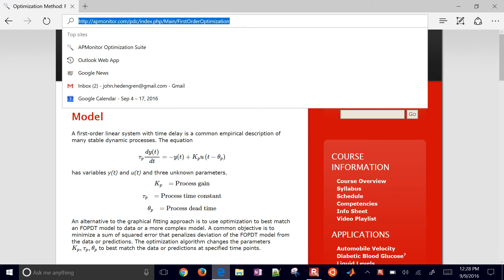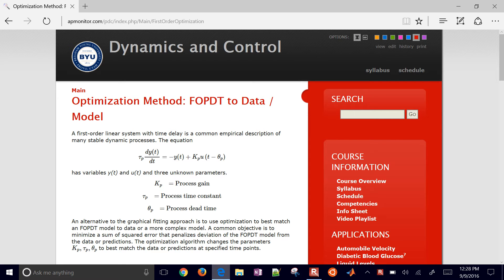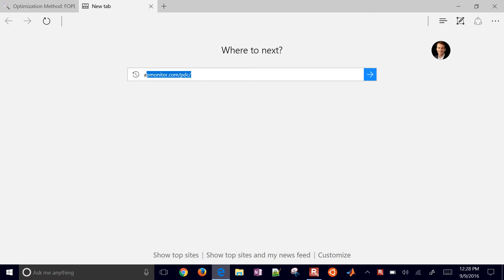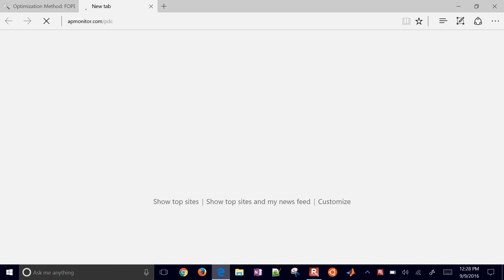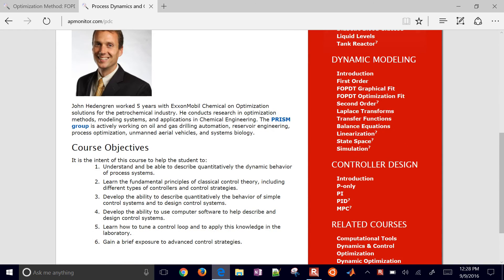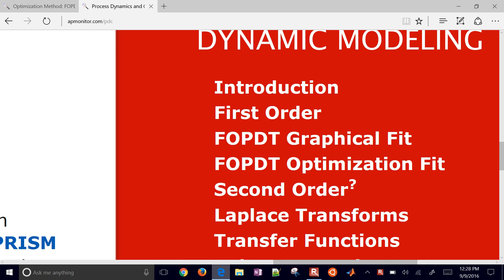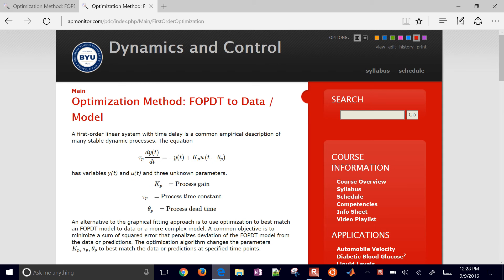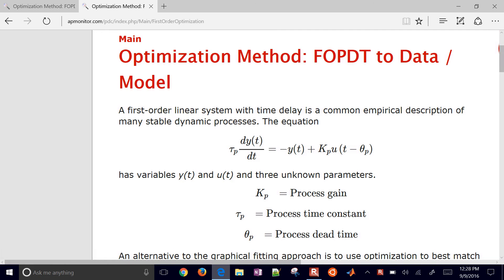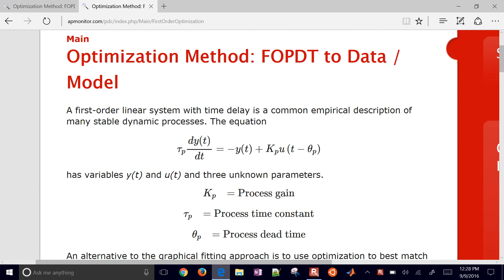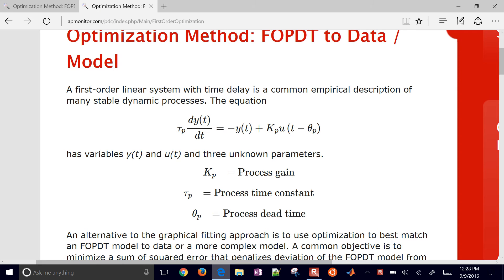In this tutorial we're going to go through some methods to fit approximations to higher order systems with a lower order or first order plus dead time model. We're going to the aapmonitor.com website slash PDC for process dynamics and control, and the one we're going through is FOPDT optimization fit - first order plus dead time with optimization methods. We have three unknown parameters: Kp, Tau P, and Theta P. This model does a very good job with many dynamic systems and we can use it as a starting point to characterize either a higher order system or data, then fit PID tuning parameters.